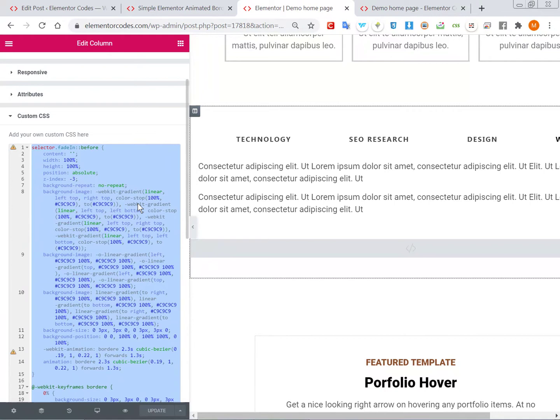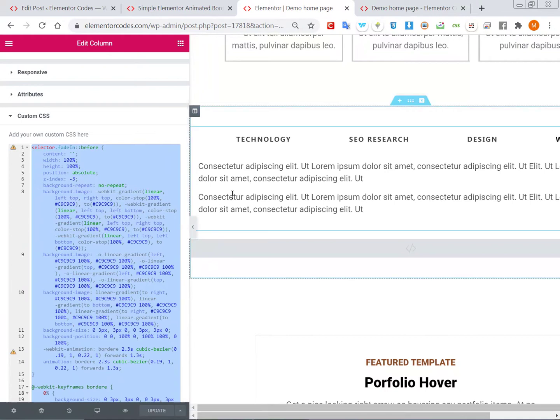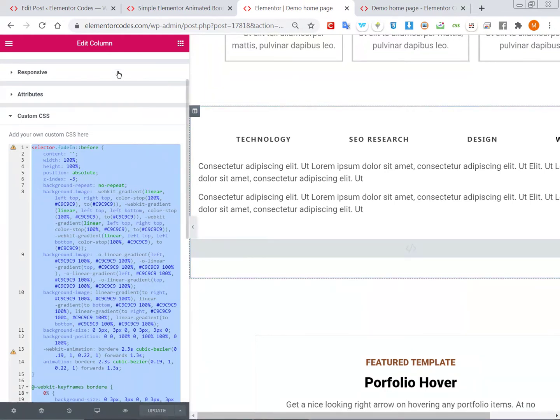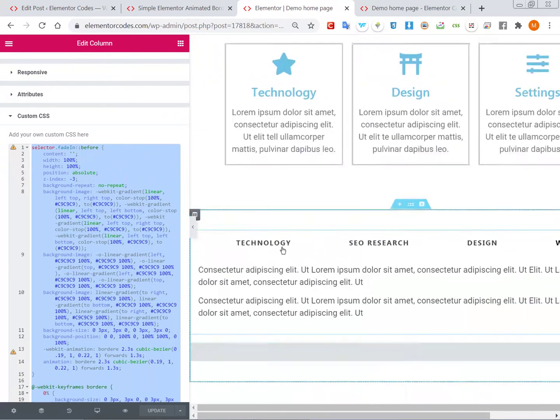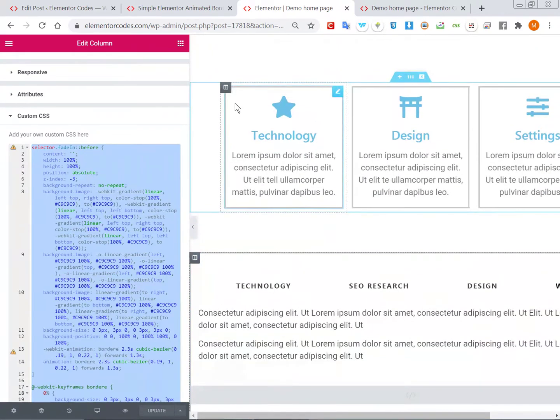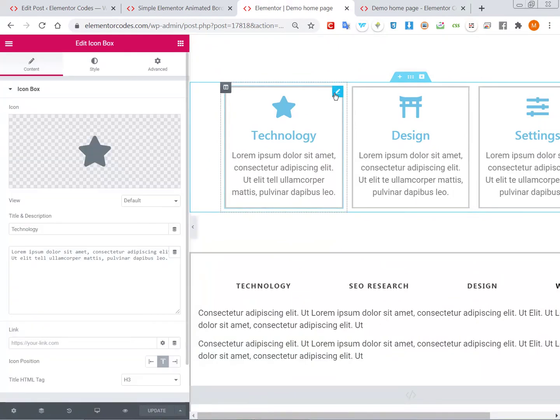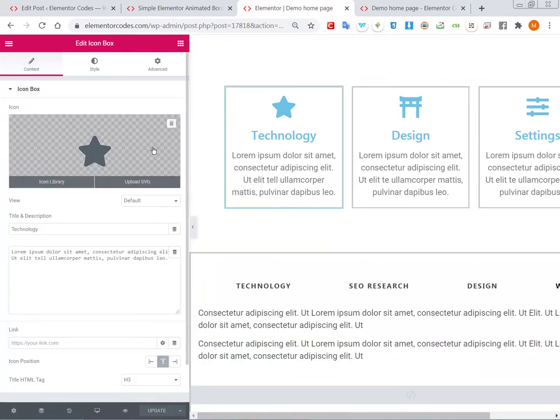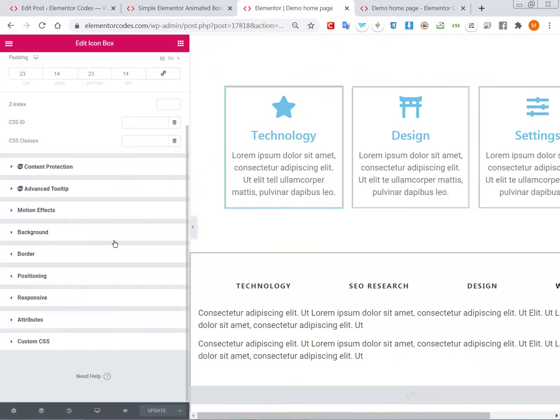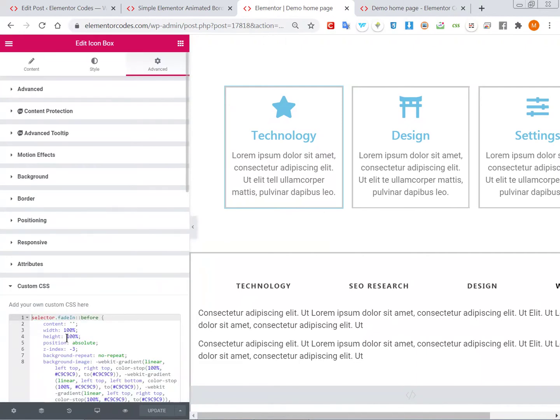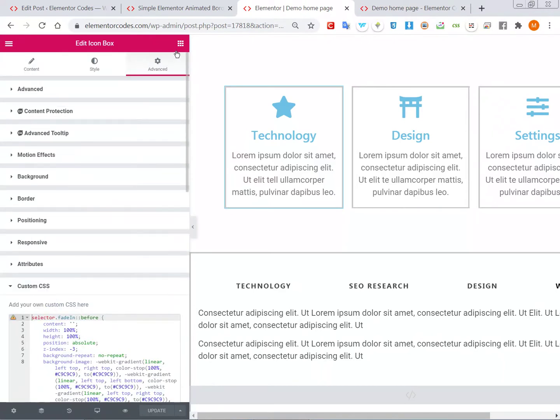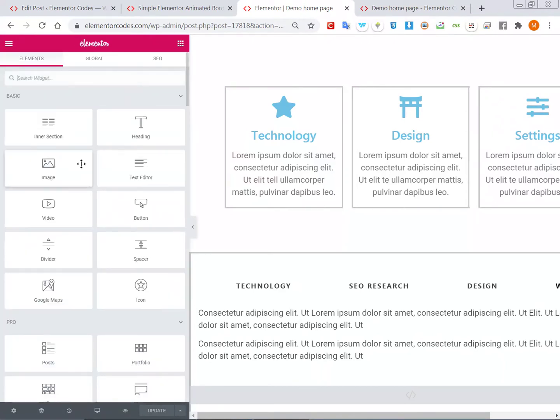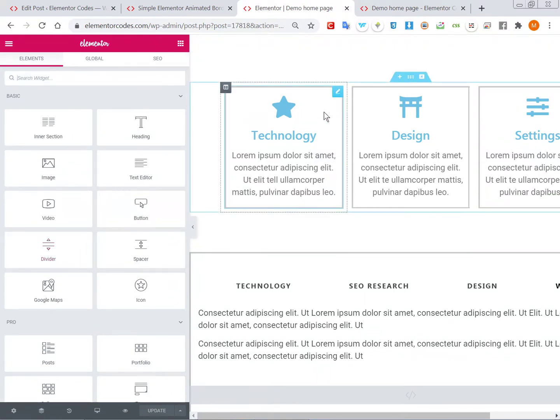In Elementor, it really doesn't matter what element. Now I have it on the column, so it will wrap everything that's in the column. Here I have it right on the icon box element, not on the column, and it's working just fine. Really, no matter what element you have this on, it will work.